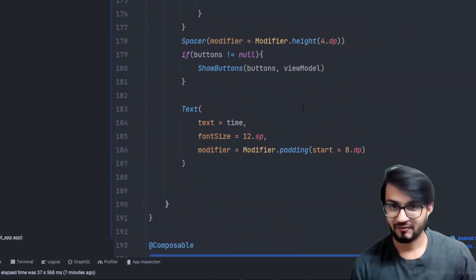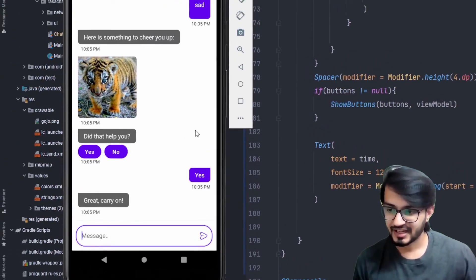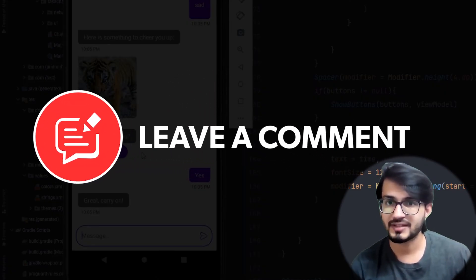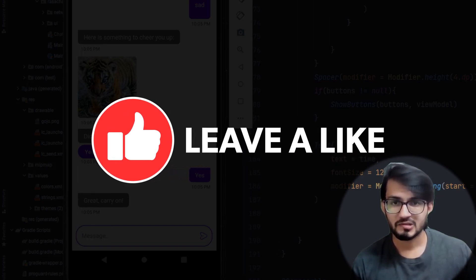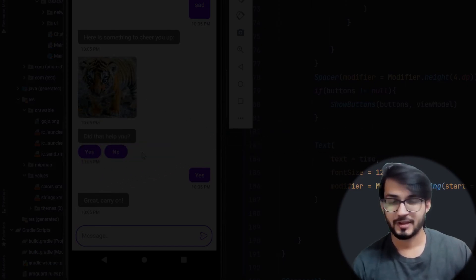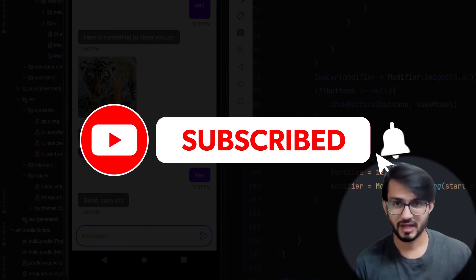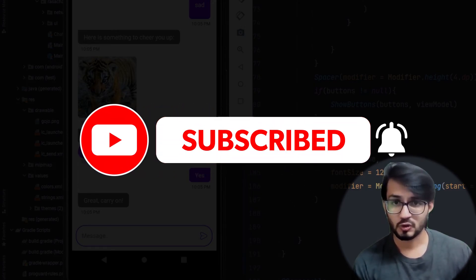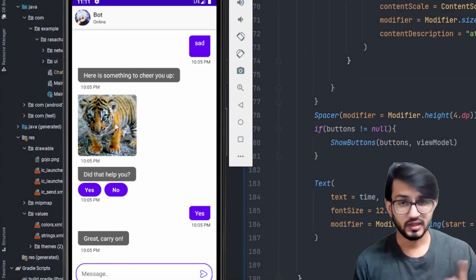This is how the chat screen looks, and this is how we can integrate images and buttons directly in an Android application. If you have any doubts or comments, add them in the comment section below. If you like this video, click the like button — it really helps the YouTube algorithm suggest the video to others. Subscribe and turn on notifications to get updates on all new videos.